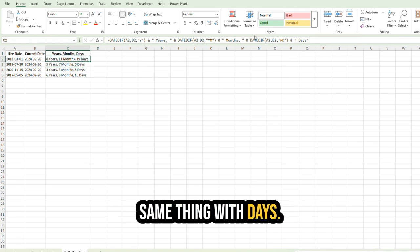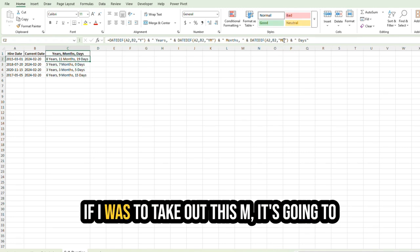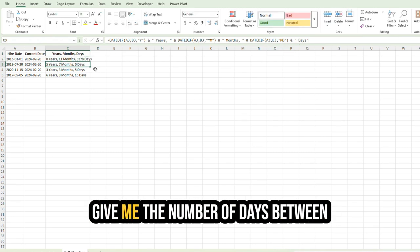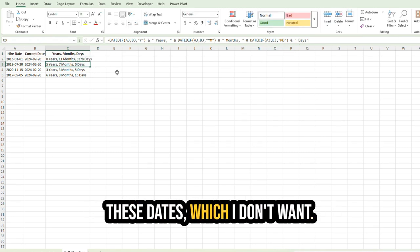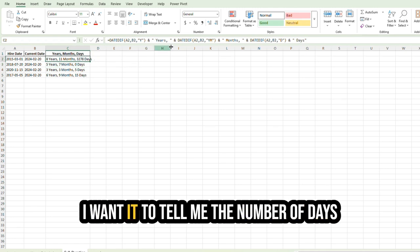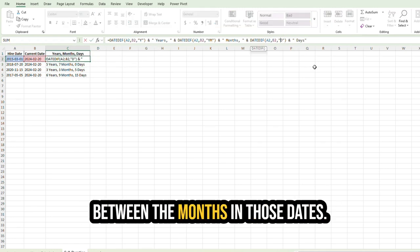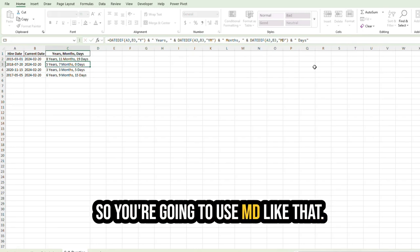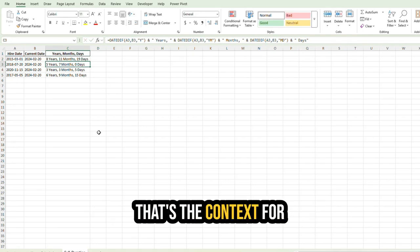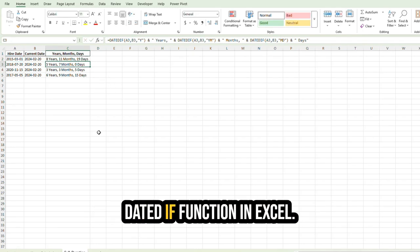Same thing with days. If I was to take out this M, it's going to give me the number of days between these dates, which I don't want. I want it to tell me the number of days between the months in those dates. So you're going to use MD like that. That's the context for the DATEDIF function in Excel.